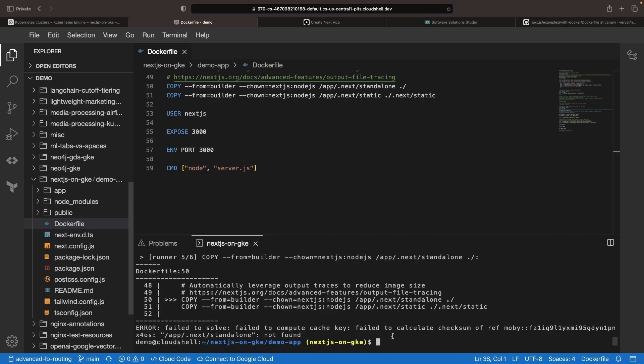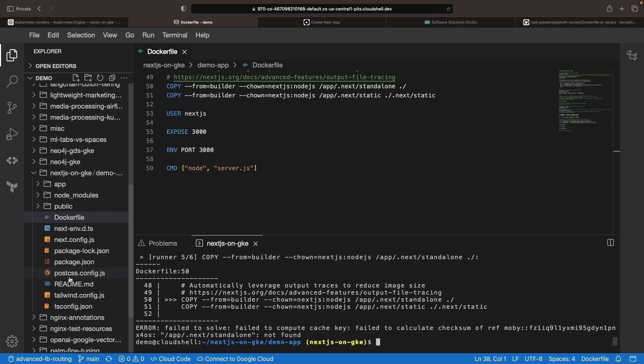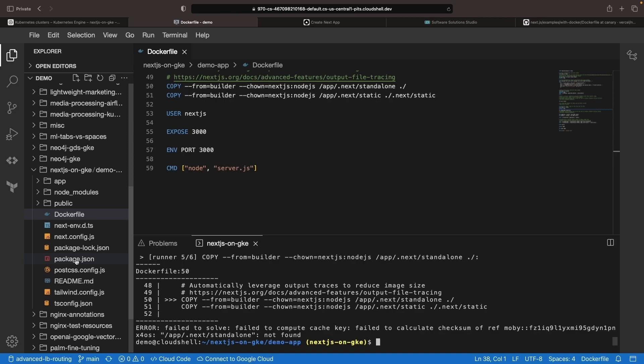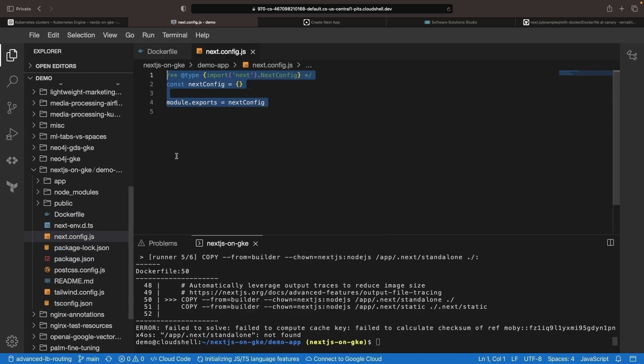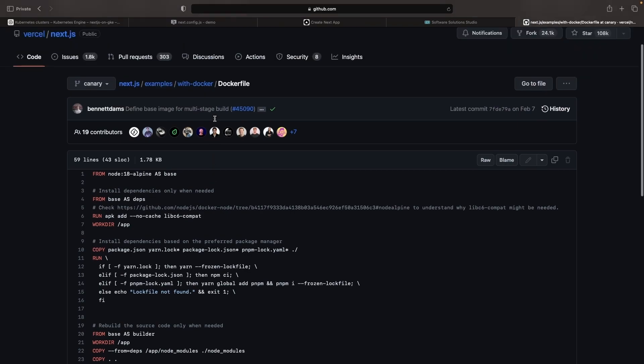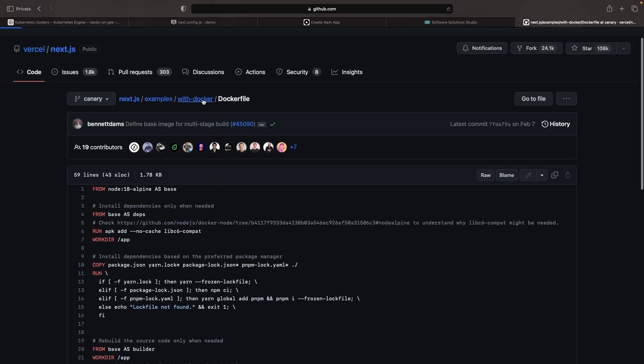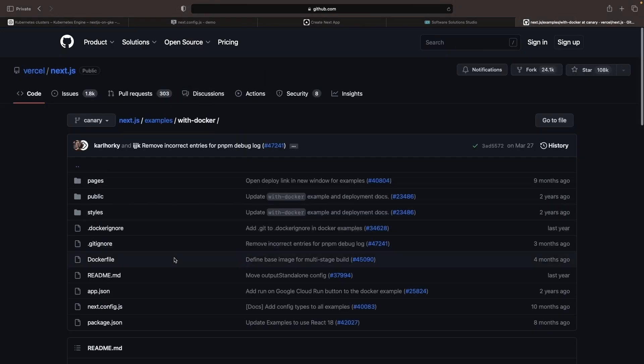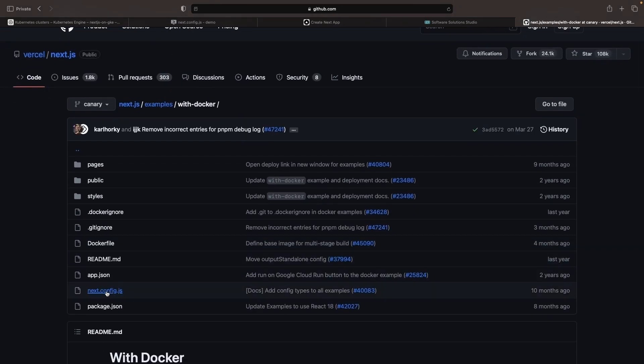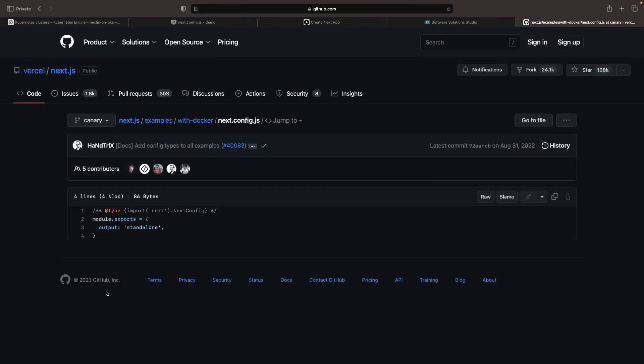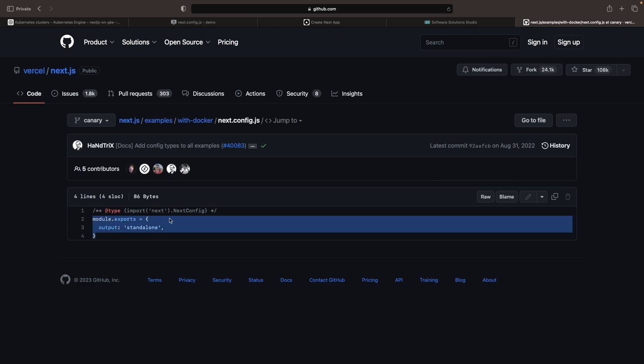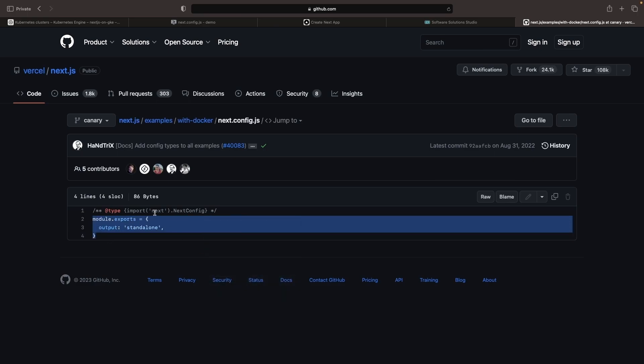We're getting a next.js config error here, which we can quickly resolve by just updating this next.config.js file. We can actually see in the GitHub repository itself an example configuration that does include this output standalone in the module exports.